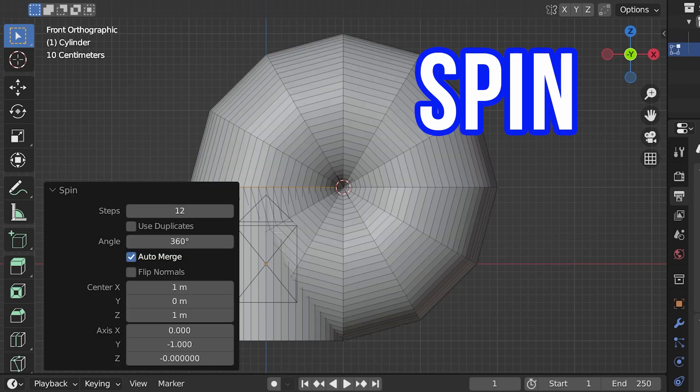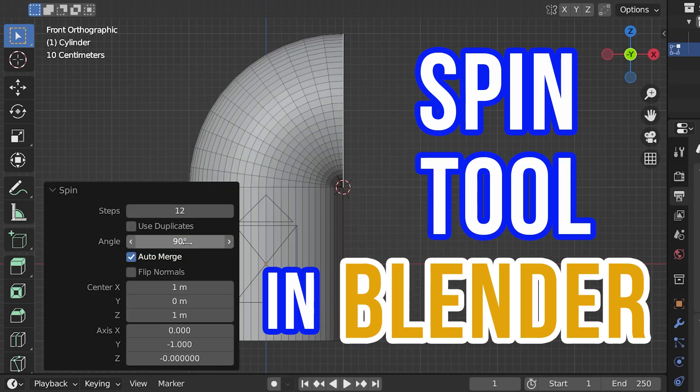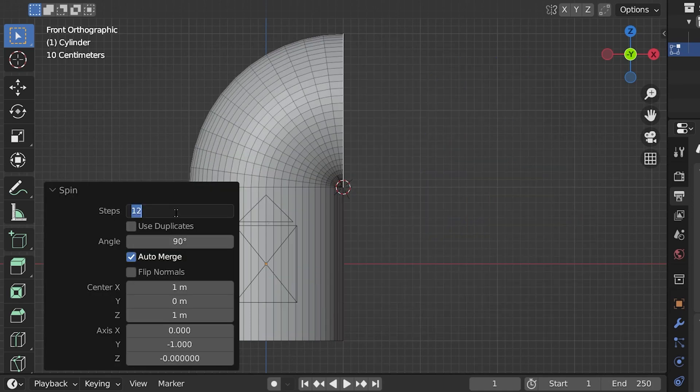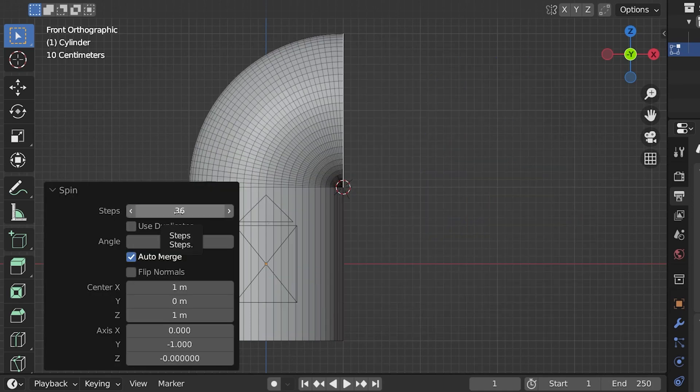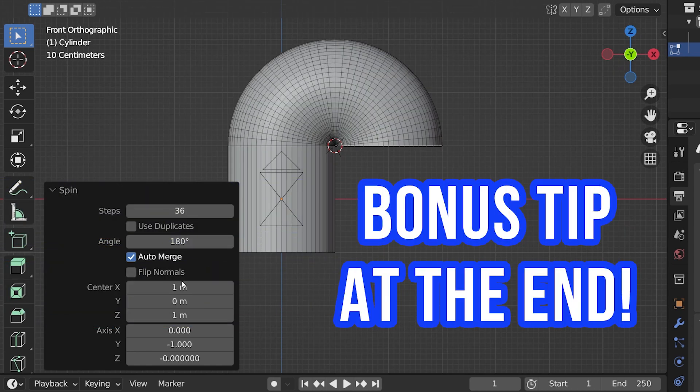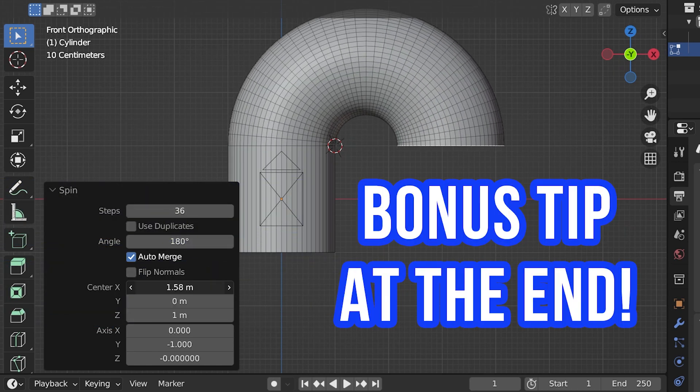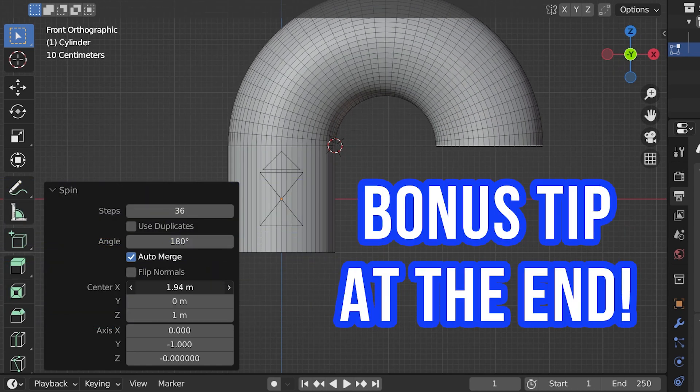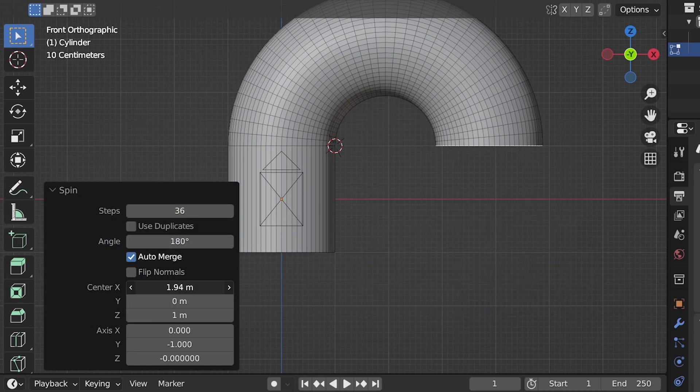This tutorial is about the spin tool in Blender. It's more useful than I realized when I started using Blender. Stay to the end and I'll show you a related tool that's also handy. Let's go.